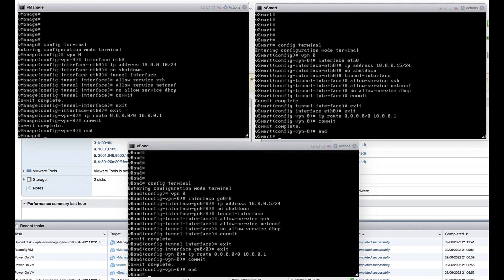Configure the services that are allowed to run over the WAN connection in VPN 0 for each of the controllers. By default, DNS, ICMP, HTTPS, and DHCP are allowed. Be sure to allow SSH and NetConf so that adding the devices to vManage and certificate installation will be successful.